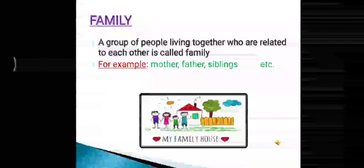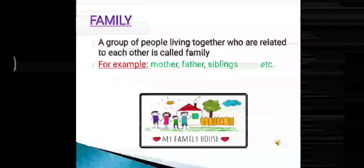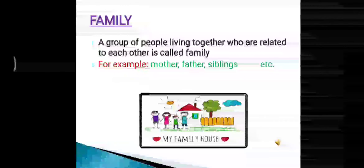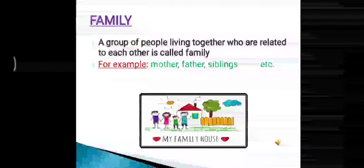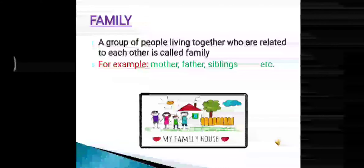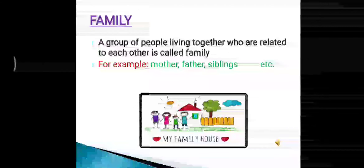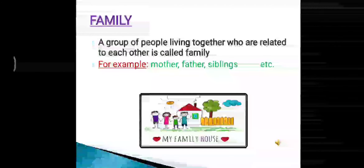Now, let us discuss about family. What is family? A group of people living together who are related to each other is called family. For example, mother, father, siblings.